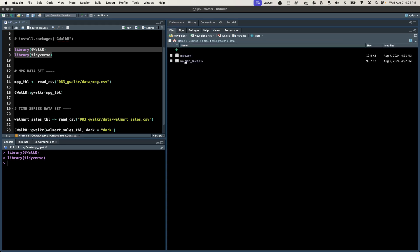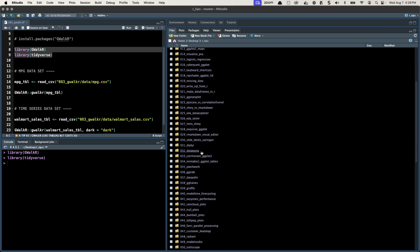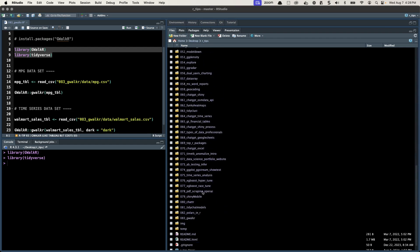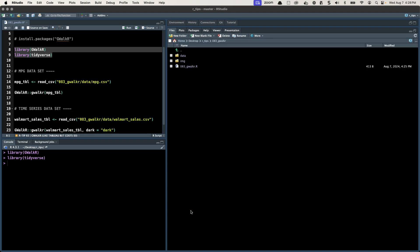In our R tips folder, if you join our tips you get access to all of these, so make sure you join the newsletter, link in the video comments. We're working out of 083 GWalker. We have 83 of these R tips. I'm going to show you how to read in some data.